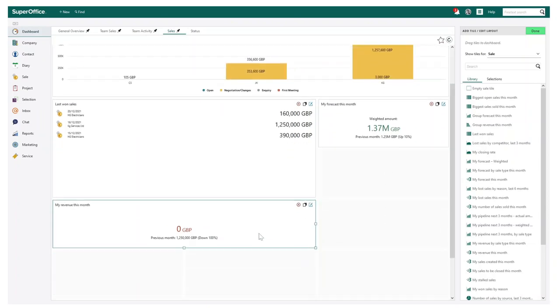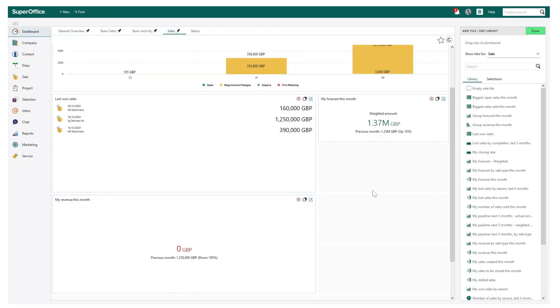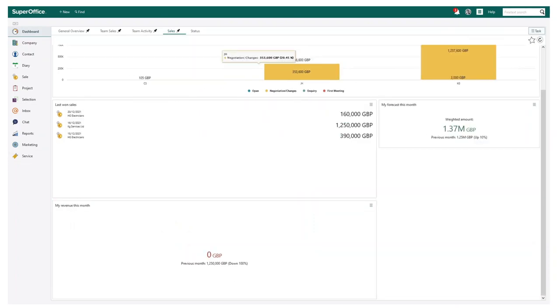Once you have chosen the information, you can then customize the sizing of each individual tile to your liking.